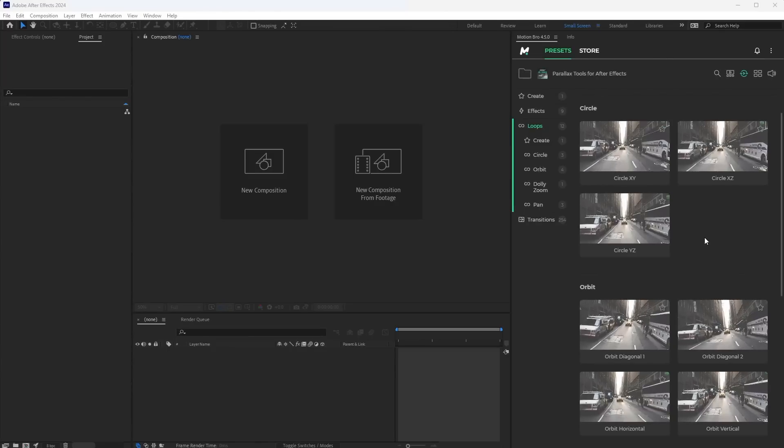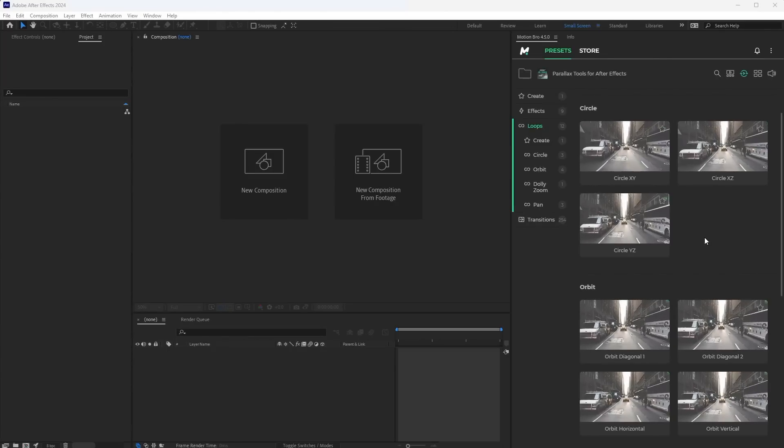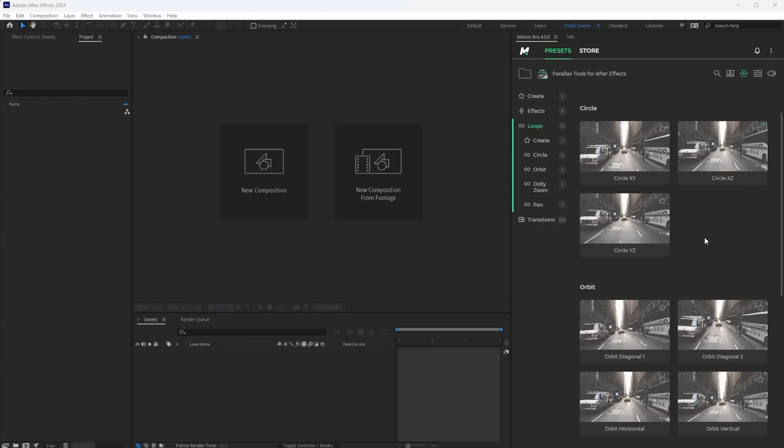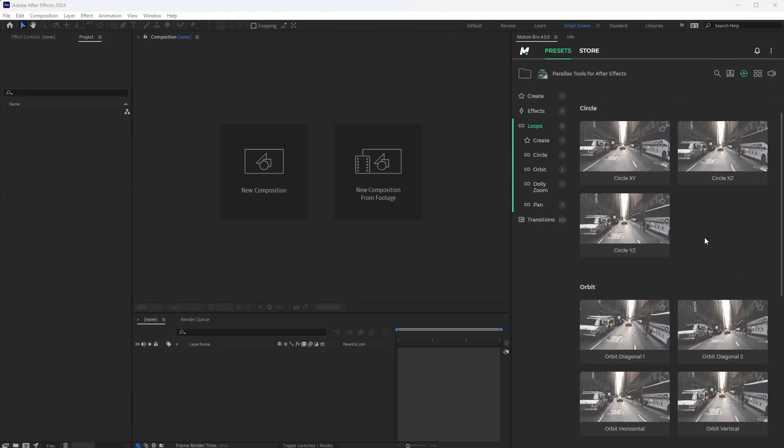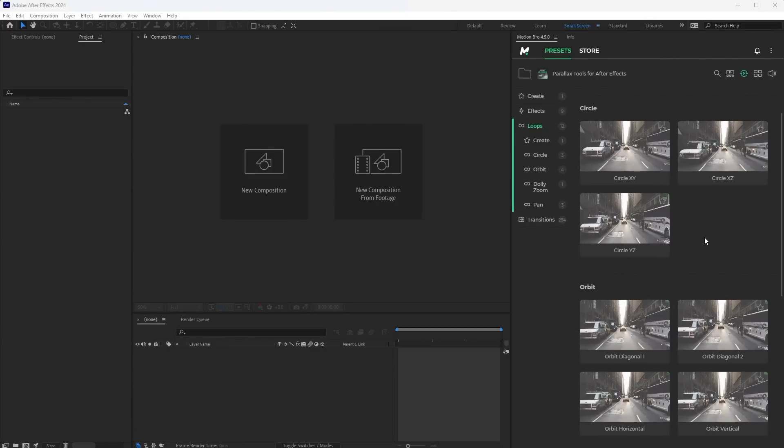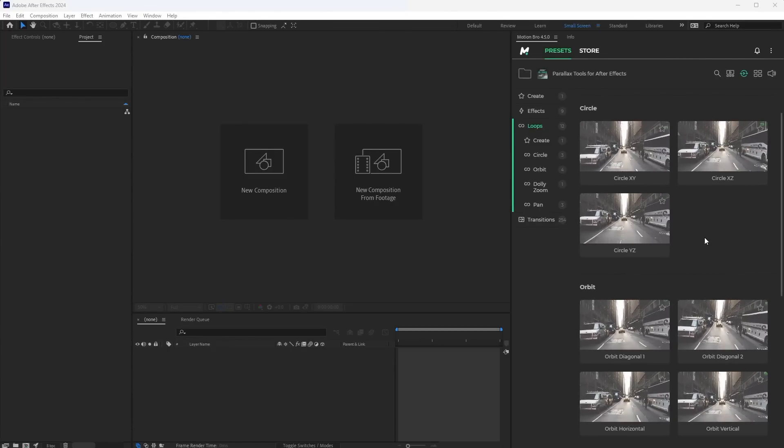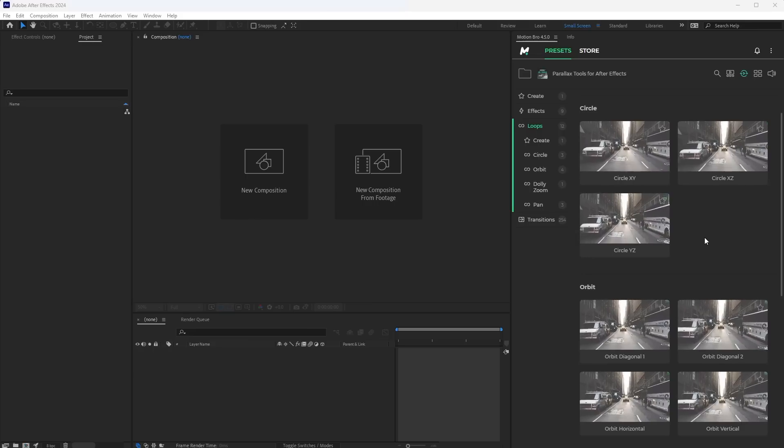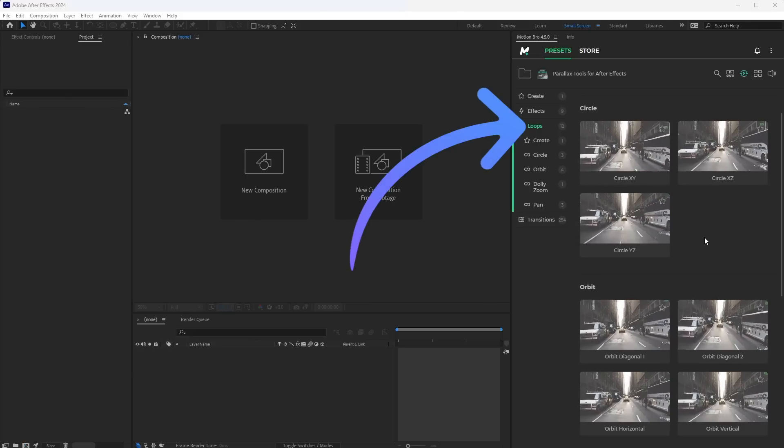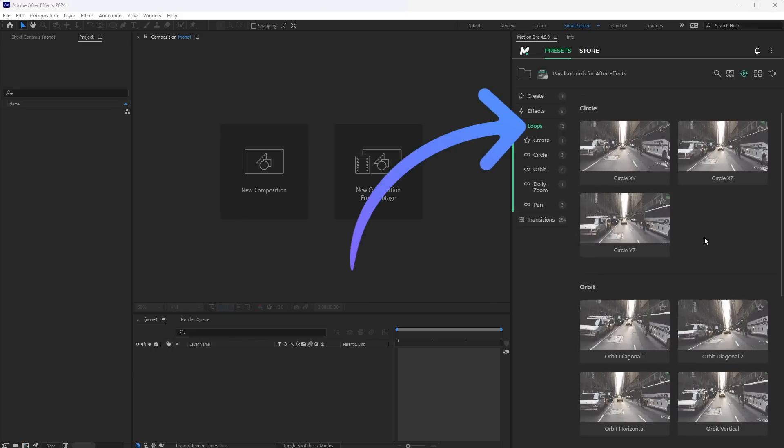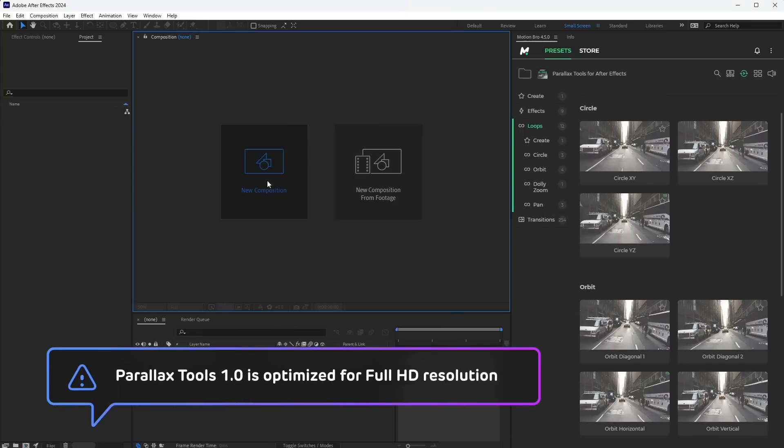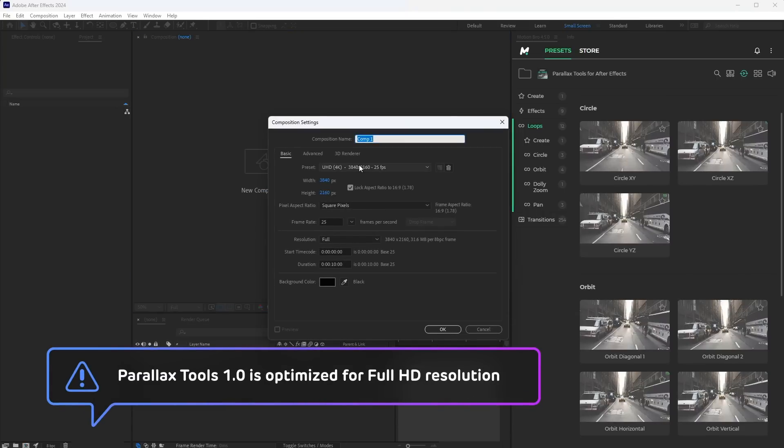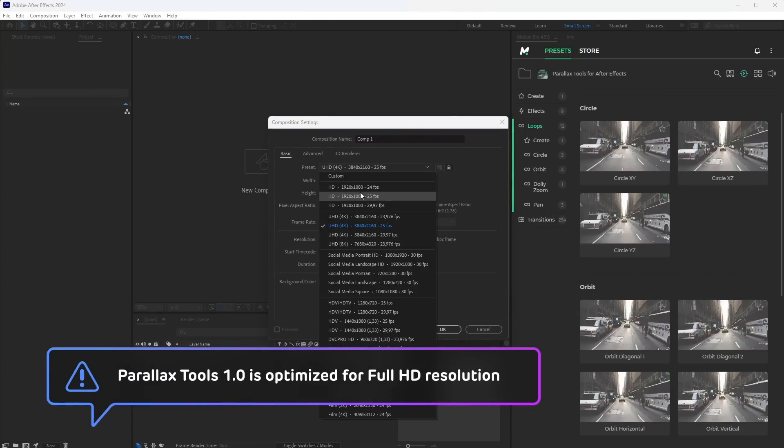Before applying any preset, you first need to add the corresponding 3D scene to the timeline. For example, let's create a loop animation. So, create a new full HD composition.